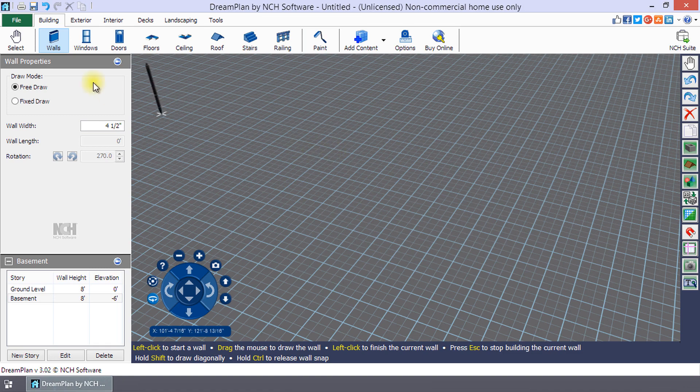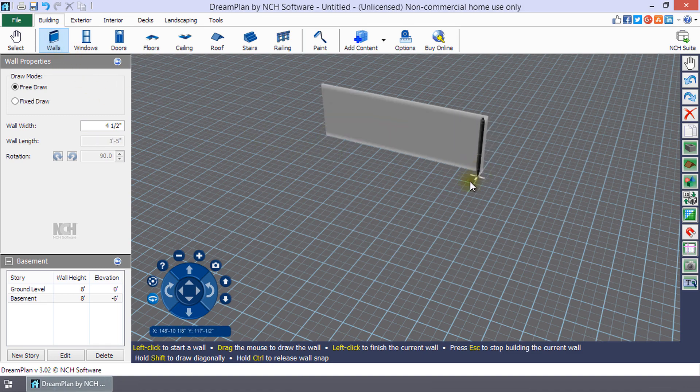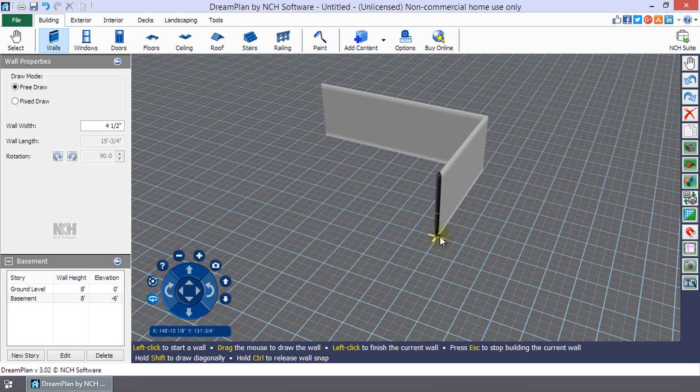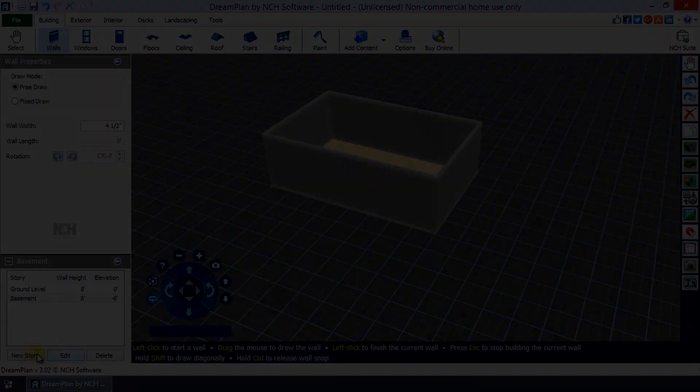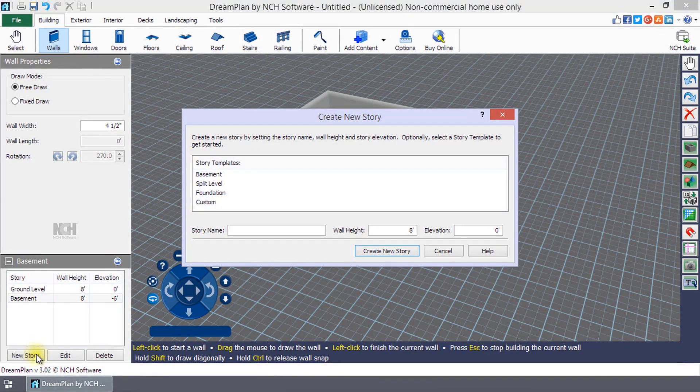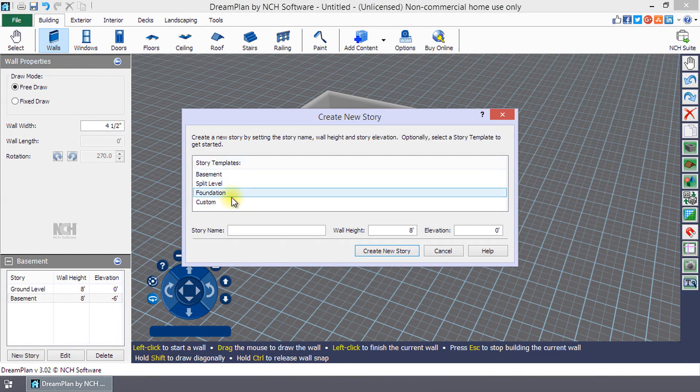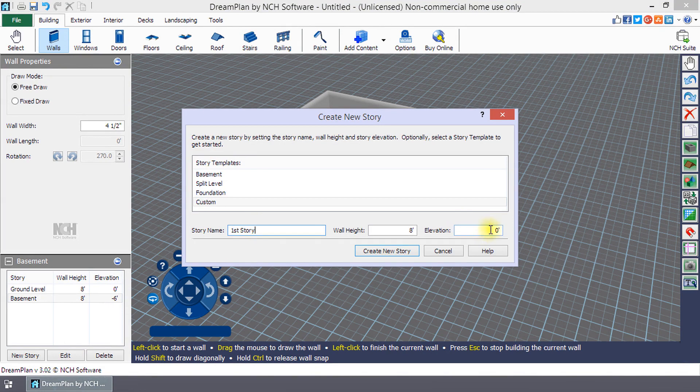Use the wall tool to draw your foundation or basement. You will want to add a first story that has an elevation height equal to the top of your foundation or story. This is 2 feet if you use the templates.